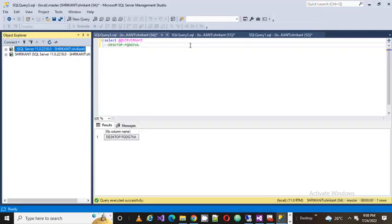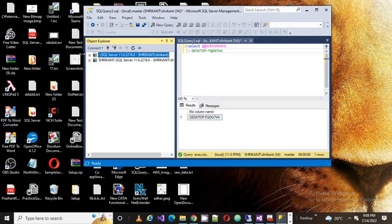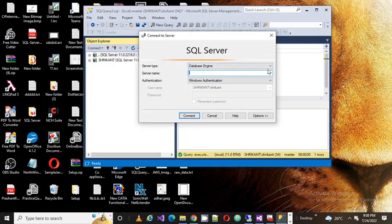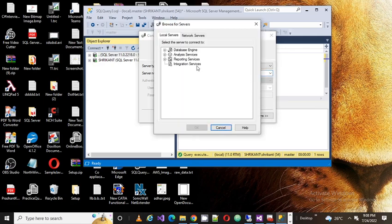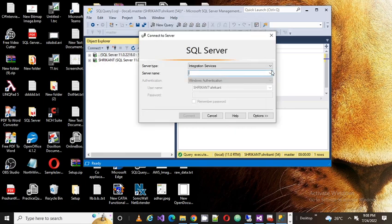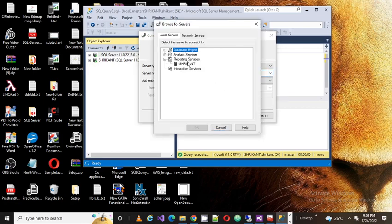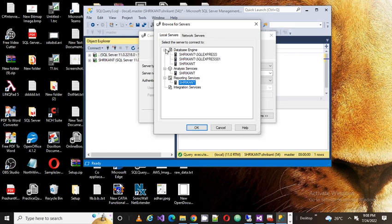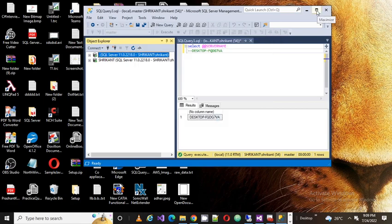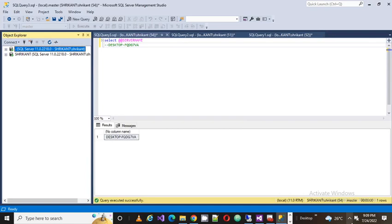So this is a way we can connect to SQL Server. If you want to find out the server name on your local machine, you can do that. If you want to connect to other services — like Reporting Services — go to Browse for More and look under Reporting Services. The same server 'shrikan' appears, because that's my server name where all the Reporting Services, Analysis Services, Integration Services, and Database Engine are registered. That's why 'shrikan' shows up in all the places.